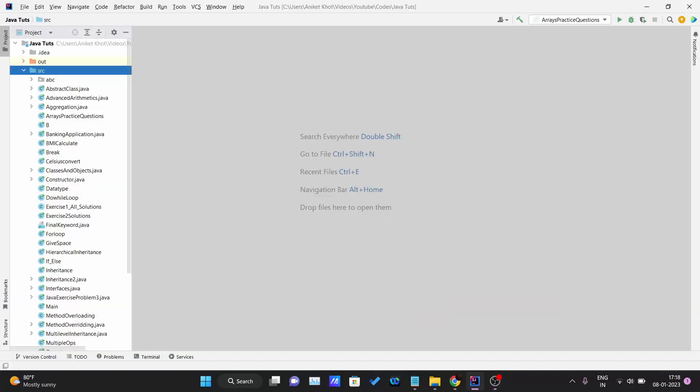Hello and welcome back to a new video of the Java tutorial series. So till now we have covered the arrays data structure. What I'll be doing is we'll be covering some hot interview questions which are frequently asked during the interview processes of many companies. These are the basic ones that the interviewer may ask to test your problem solving skills.